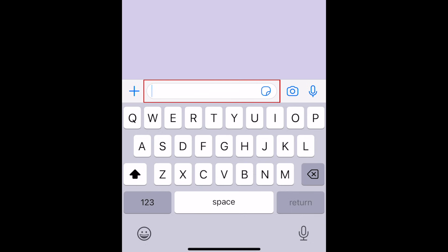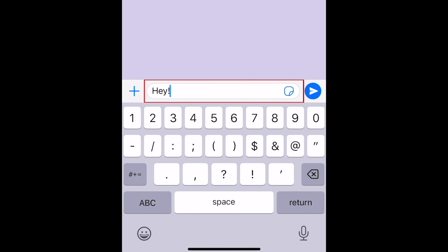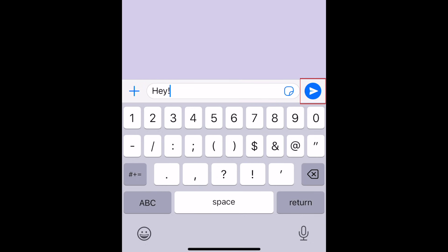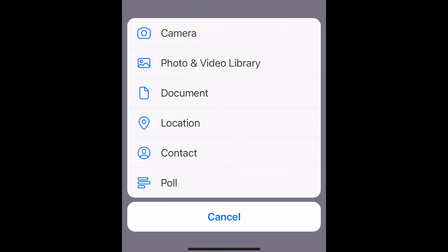To send a message in your WhatsApp chat, type a message in the text box above your keyboard. Tap the blue arrow on the right to send your message. If you tap the plus sign on the left, you can share pictures or videos, documents, your location, or a contact's information.